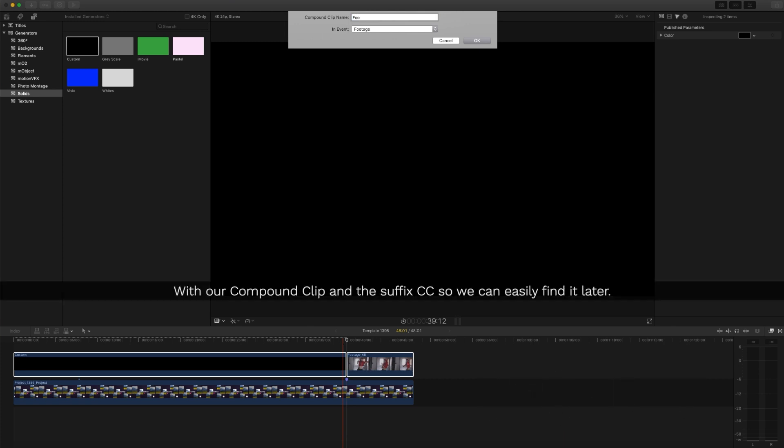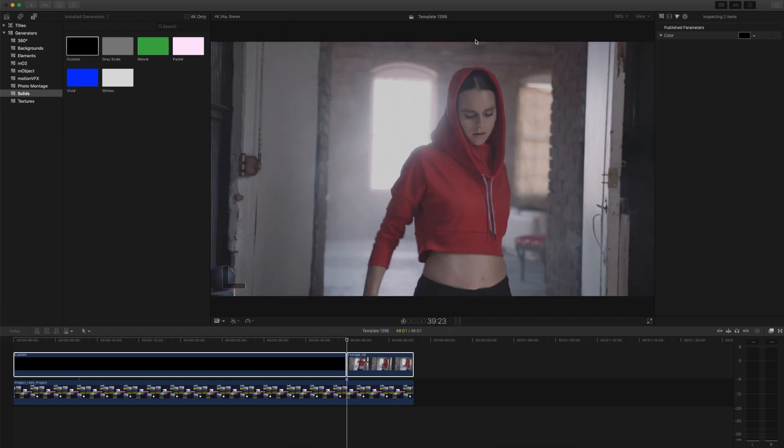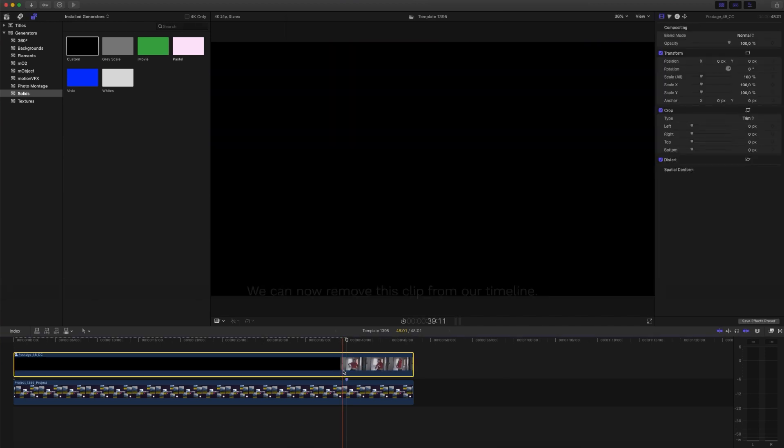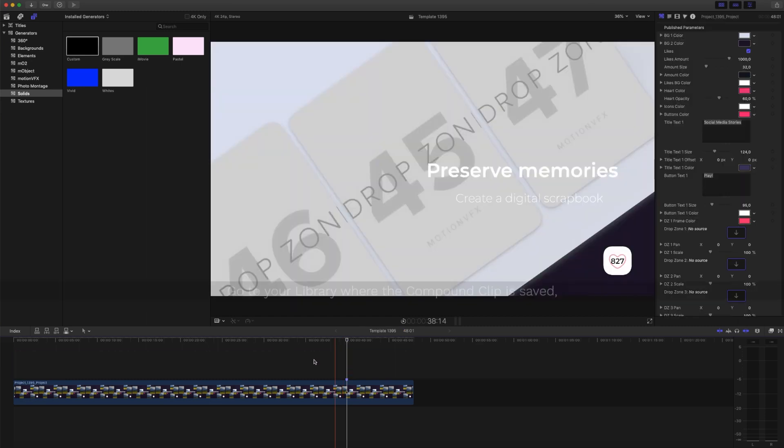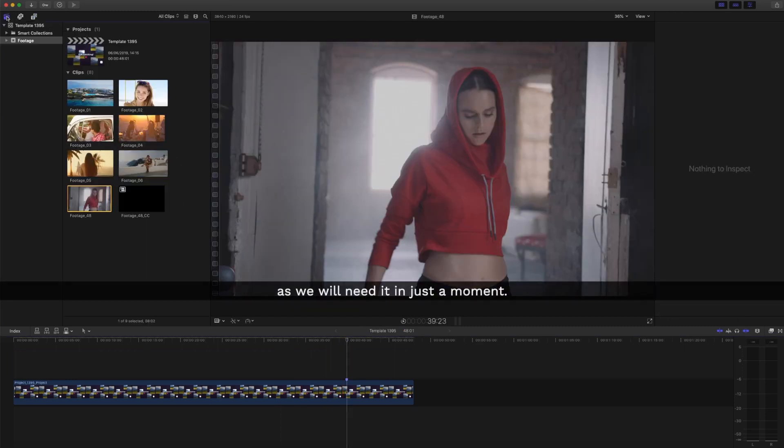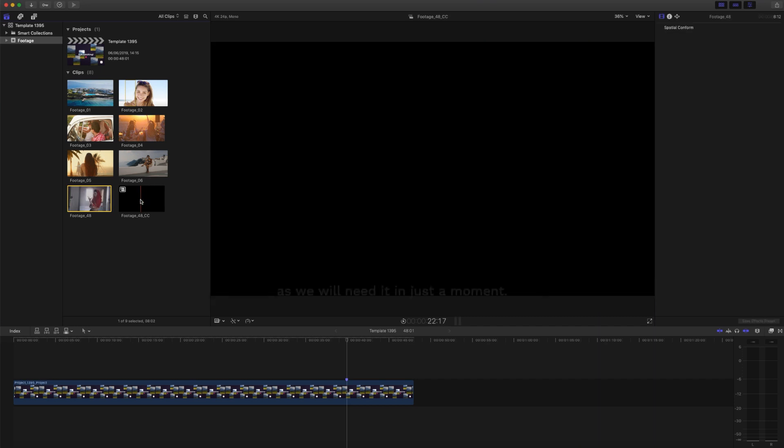With our compound clip, add the suffix CC so we can easily find it later. We can now remove this clip from our timeline. Go to your library where the compound clip is saved as we will need it in just a moment.